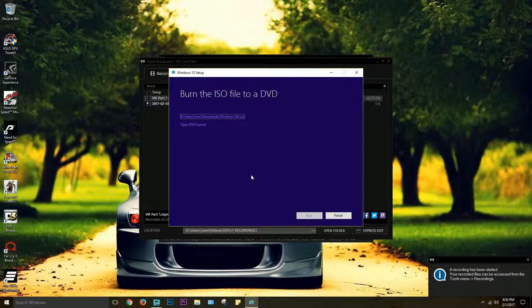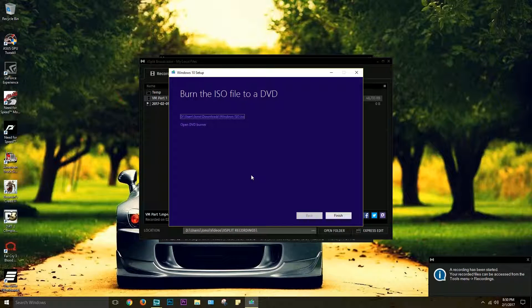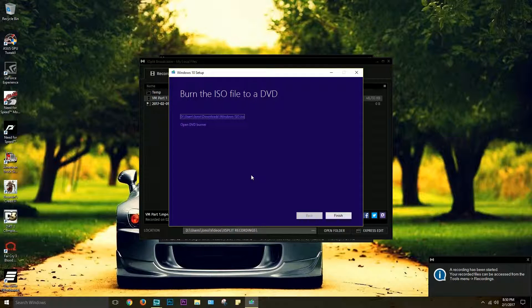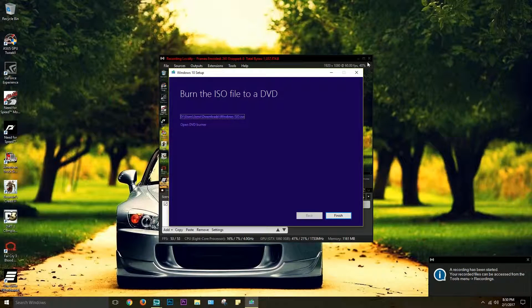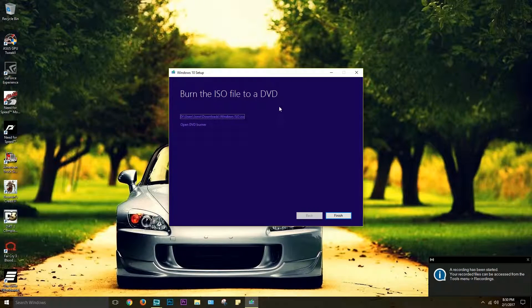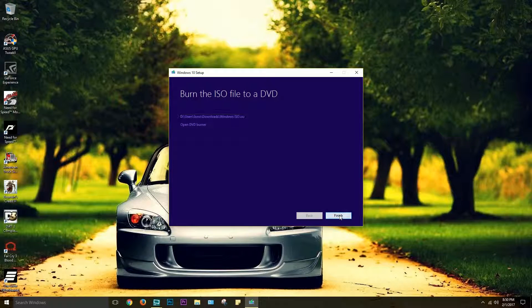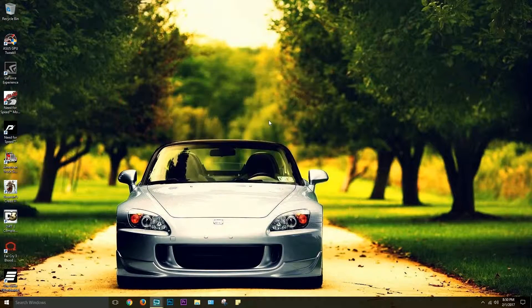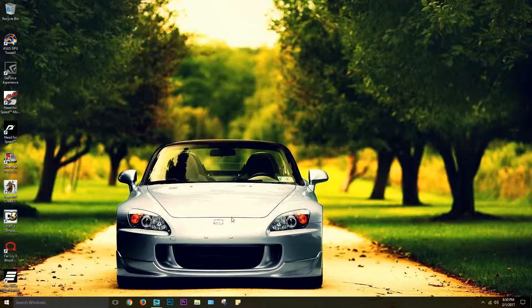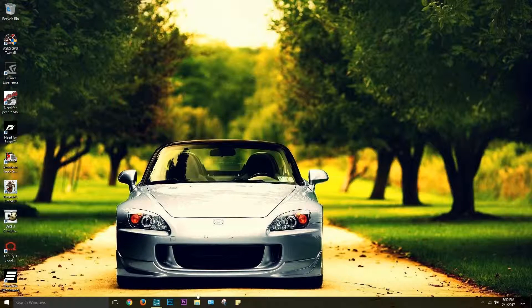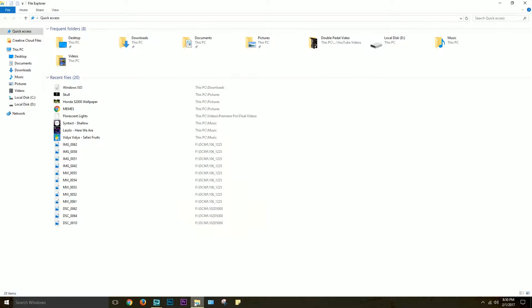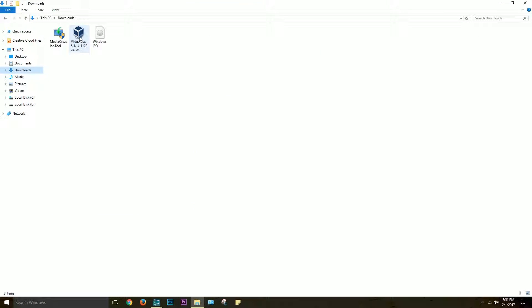Alright guys, so now the ISO file is done being set up, we can just finish the setup. So now we have the ISO file, now you can set up VirtualBox, which is what we'll do right now, we'll run the installation.